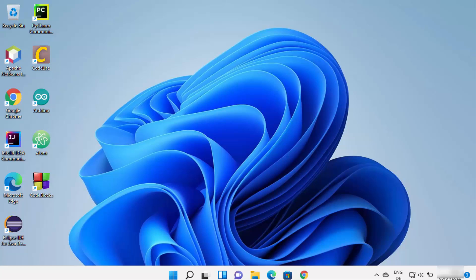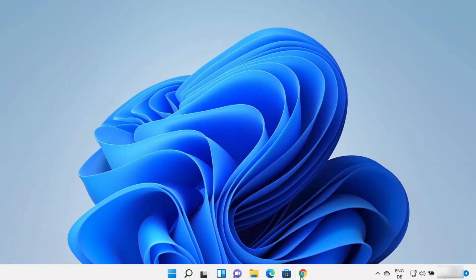In this video I'm going to show you how you can download and install Android Studio on your Windows 11 operating system. In order to install Android Studio on Windows 11 you need to have Java on your operating system. First we are going to see how we can install Java JDK, and then we are going to see how we can install and use Android Studio.